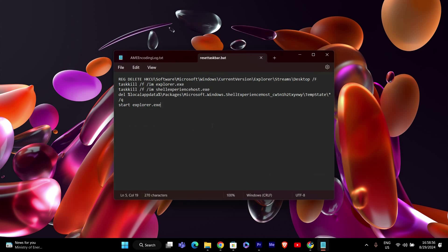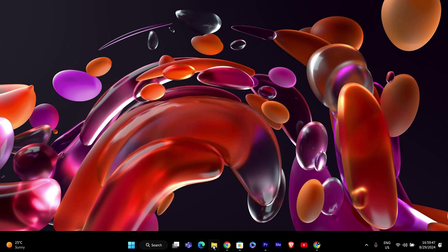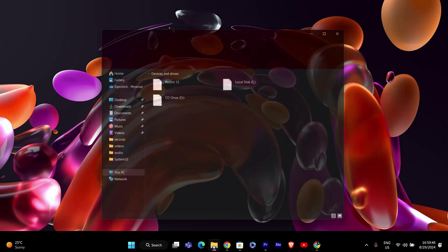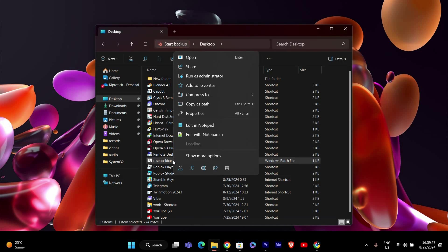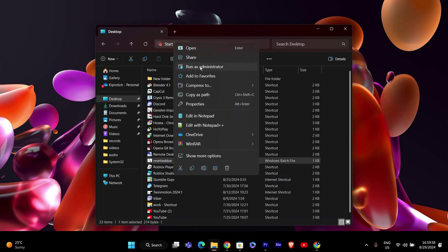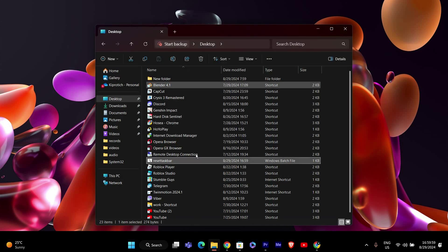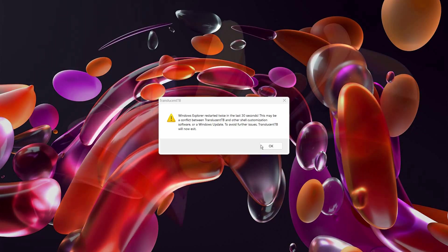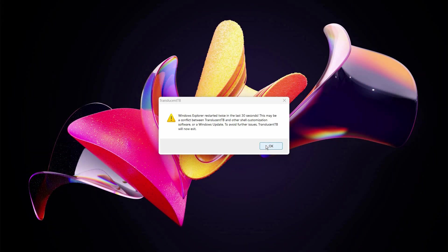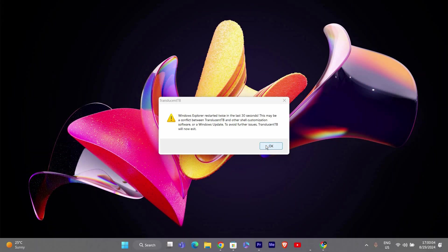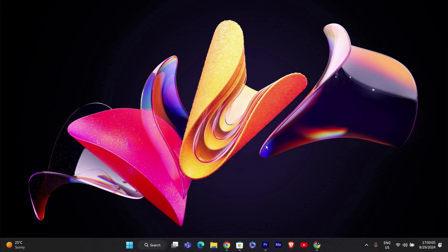Now that you have your bat file, it's time to run it. Go to the location where you saved the file, right click on the ResetTaskBar.bat file and select Run as Administrator. You might be prompted to confirm that you want to run the file with administrative privileges. Click Yes to proceed.